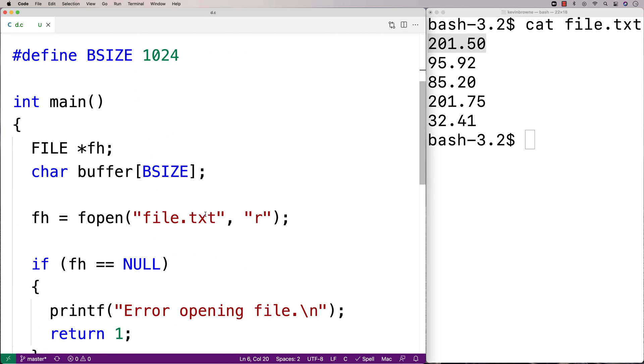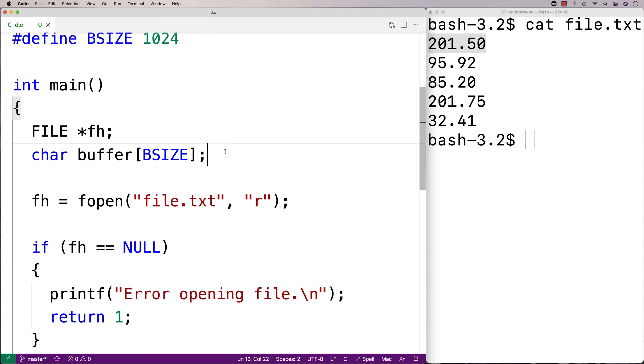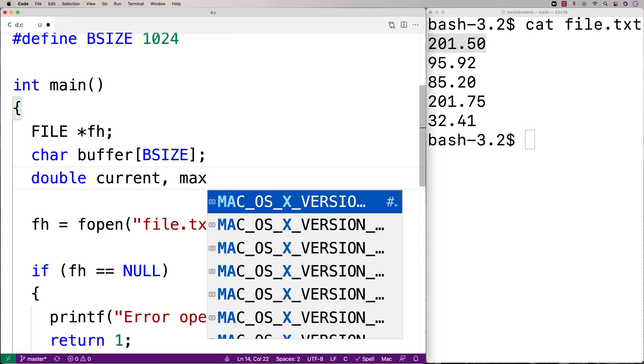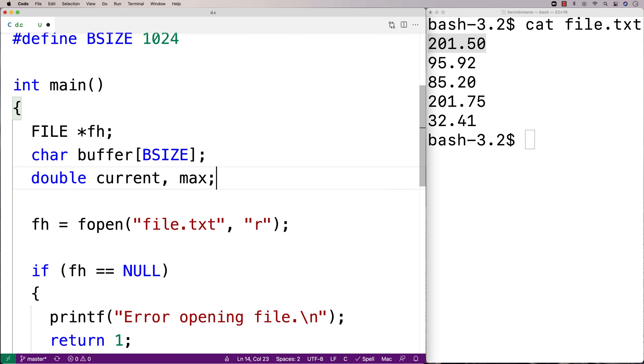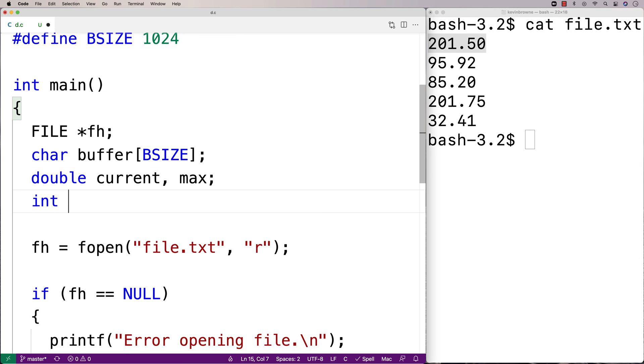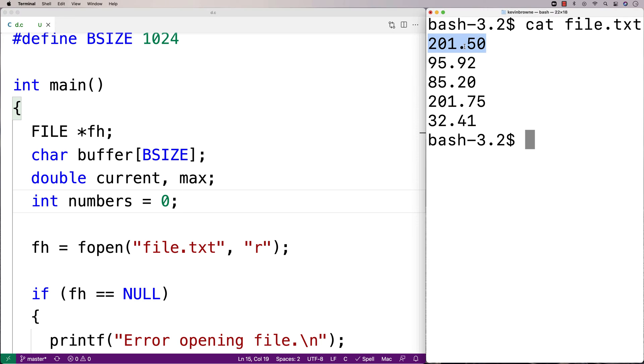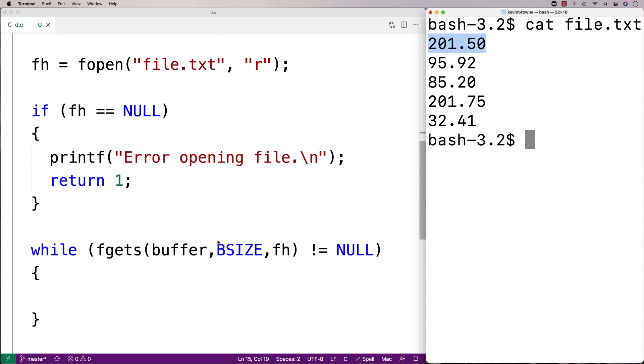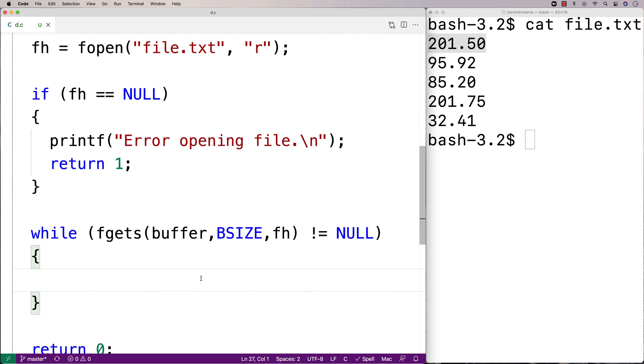Then we're going to make a couple more variables to help us. We'll say here, double current. That's going to store the number we're currently looking at. Max is going to store the maximum number we've seen so far. And then int numbers is going to keep track of how many numbers we've read in so far. We're going to want to do that because the very first time we read in a number, that is by default going to be the maximum. Because by default, it's the only number we're aware of, so by default, it becomes the maximum.